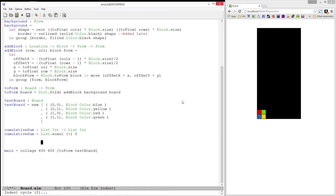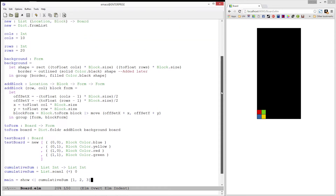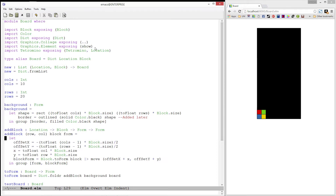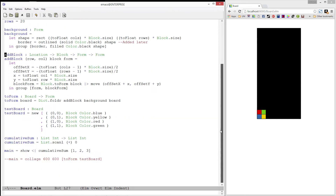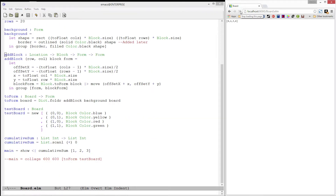Let's test it out really quick by computing our main function and writing show cumulativeSum [1, 2, 3]. Before we can run this, we need to import show from the graphics.element package. And it looks like it's working.